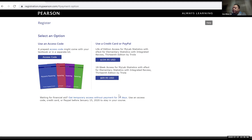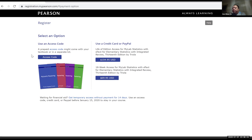What I recommend is down here — not prominently displayed — you have the blue line that says 'get temporary access without payment for 14 days.' So you can use MyLab for 14 days. At the end of the 14 days, if you're still in the class, you can then enter the access code or pay the $69.95. So even if you already bought the access code, I would recommend that you click on the 14-day free trial. Just in case you decide you don't want to stay in the class and you drop, you still have the access code — it's still brand new and you can use it next semester.